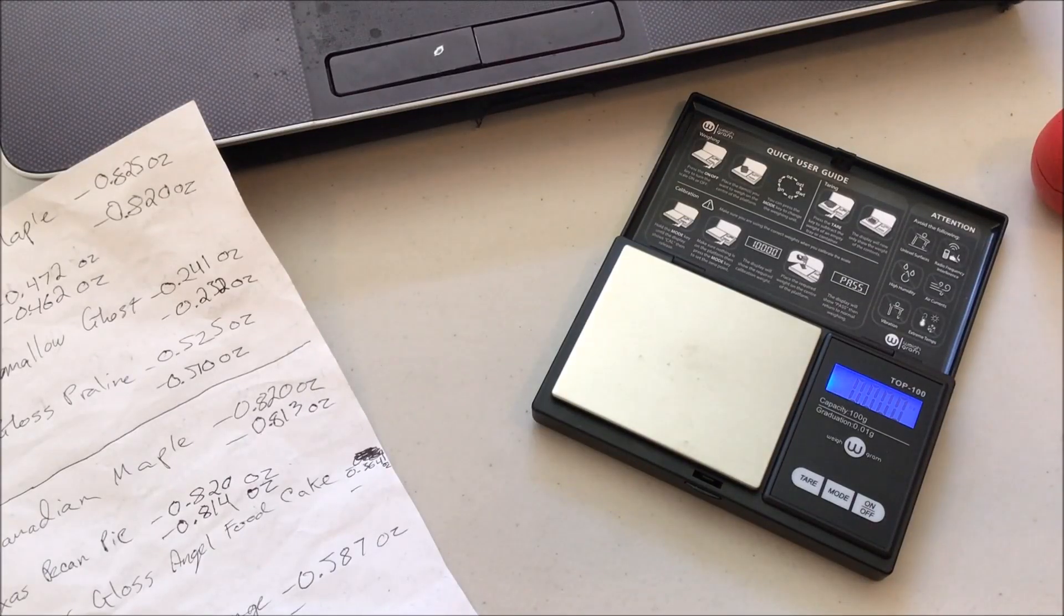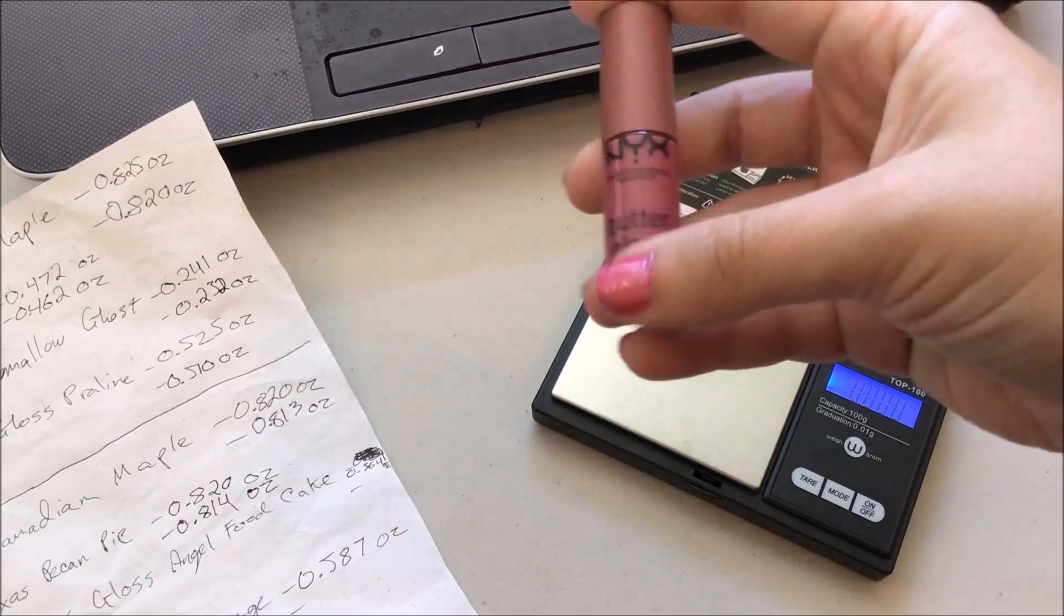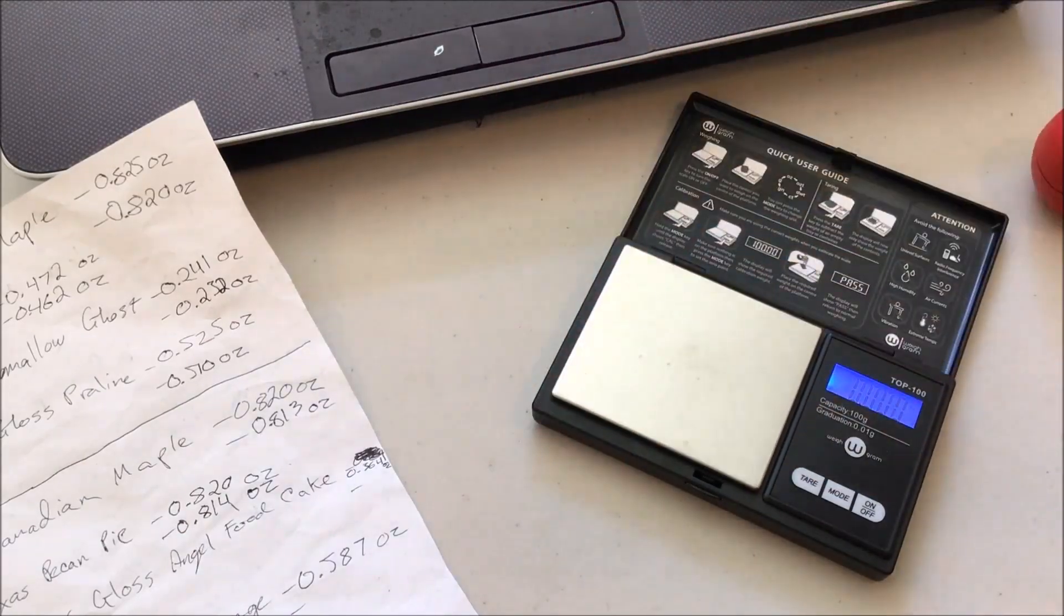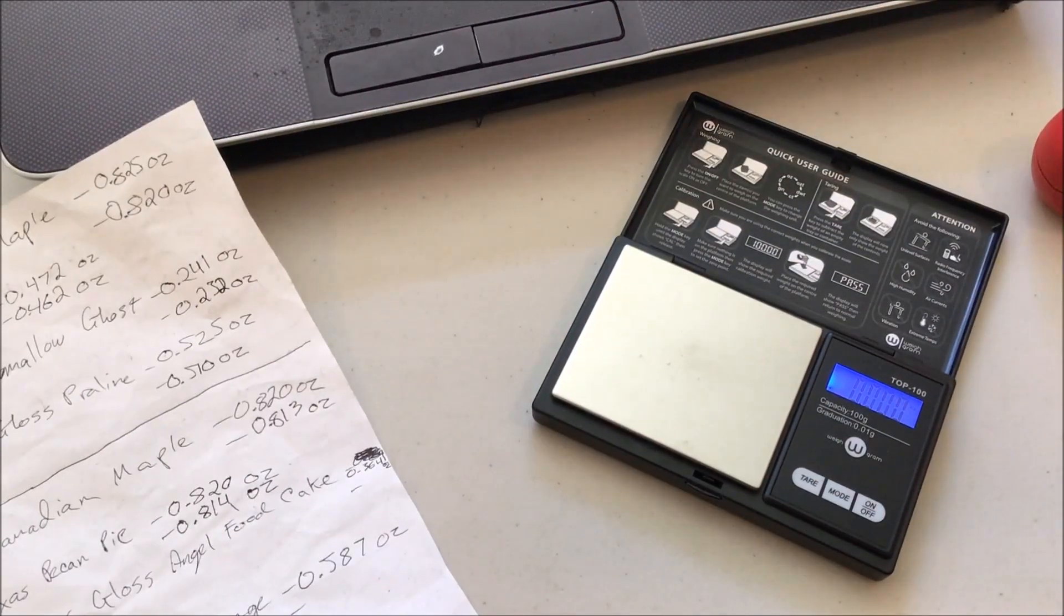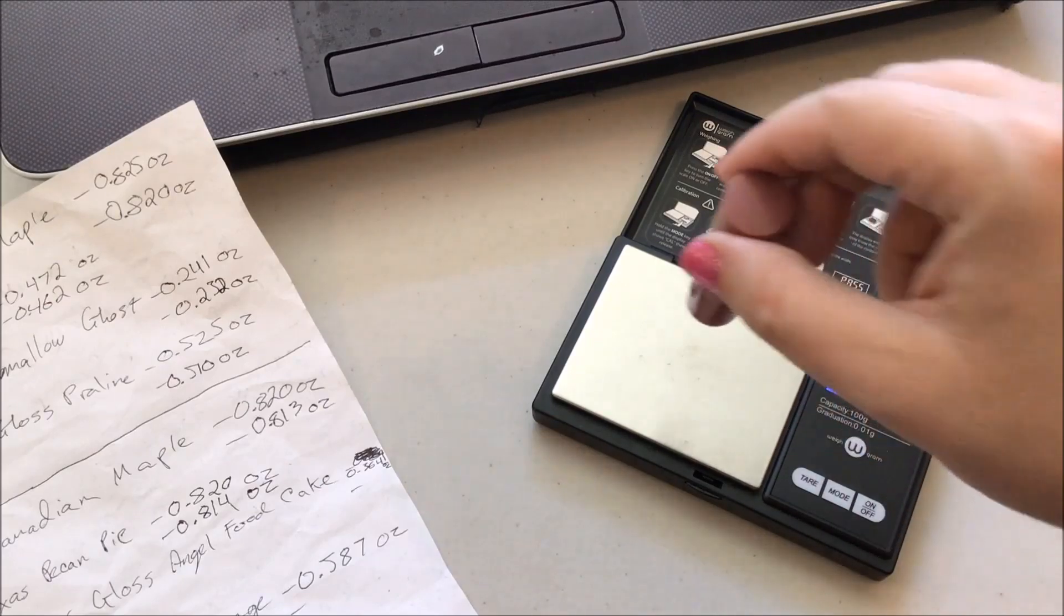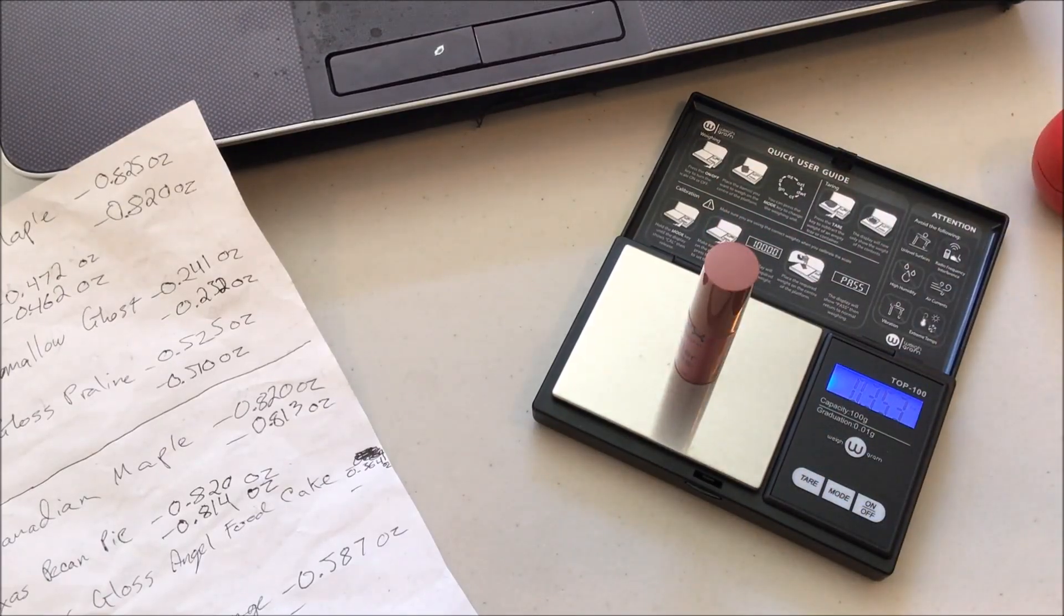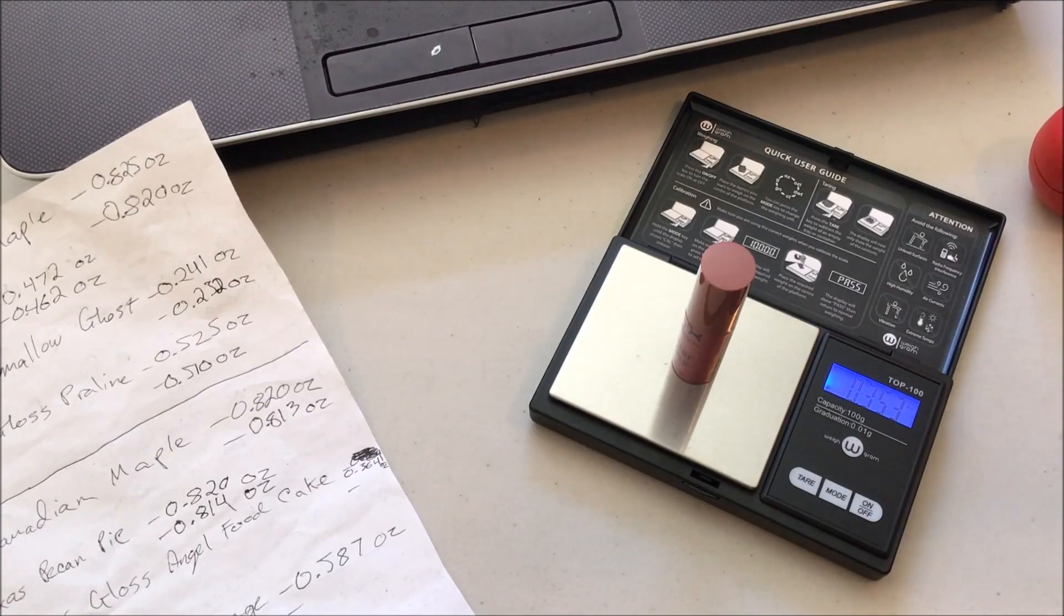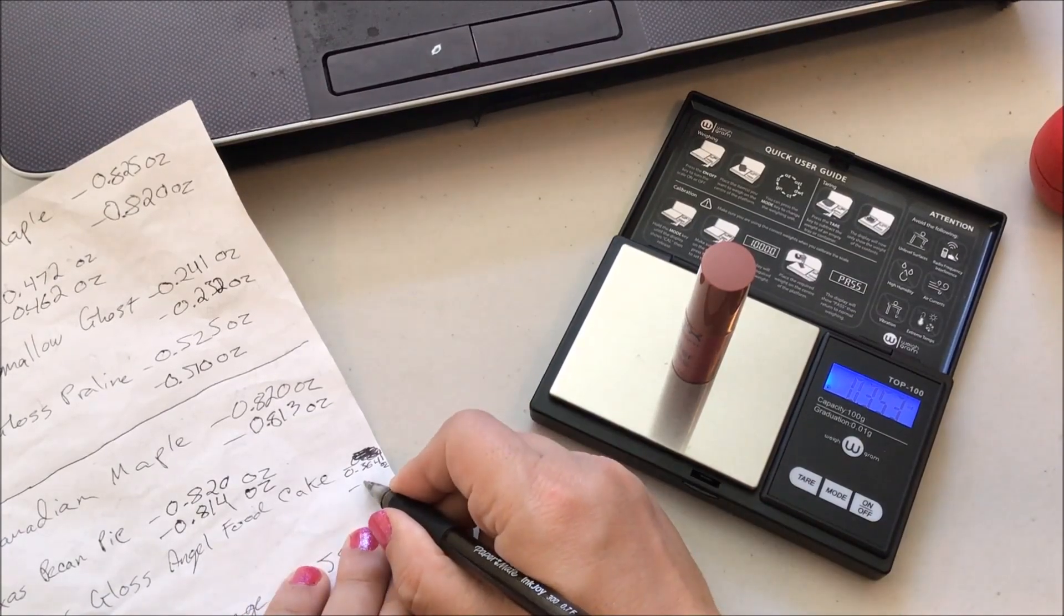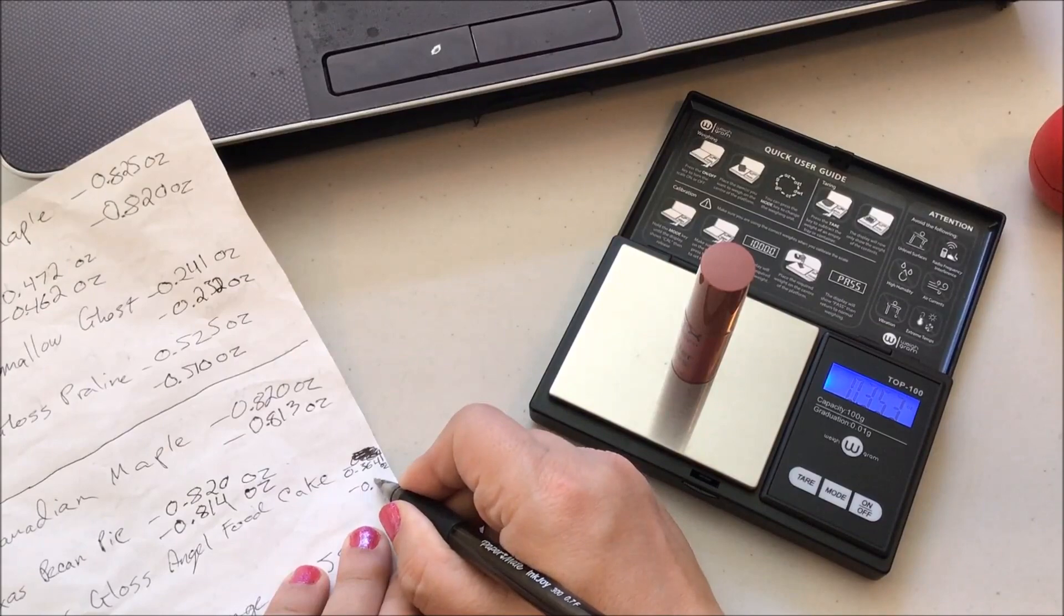Then we have our NYX Butter Gloss in Angel Food Cake. You can't see through it, so there's no way of telling. It was at 0.364 ounces before, it is now at 0.353. Okay, interesting! That one had very good use on it.